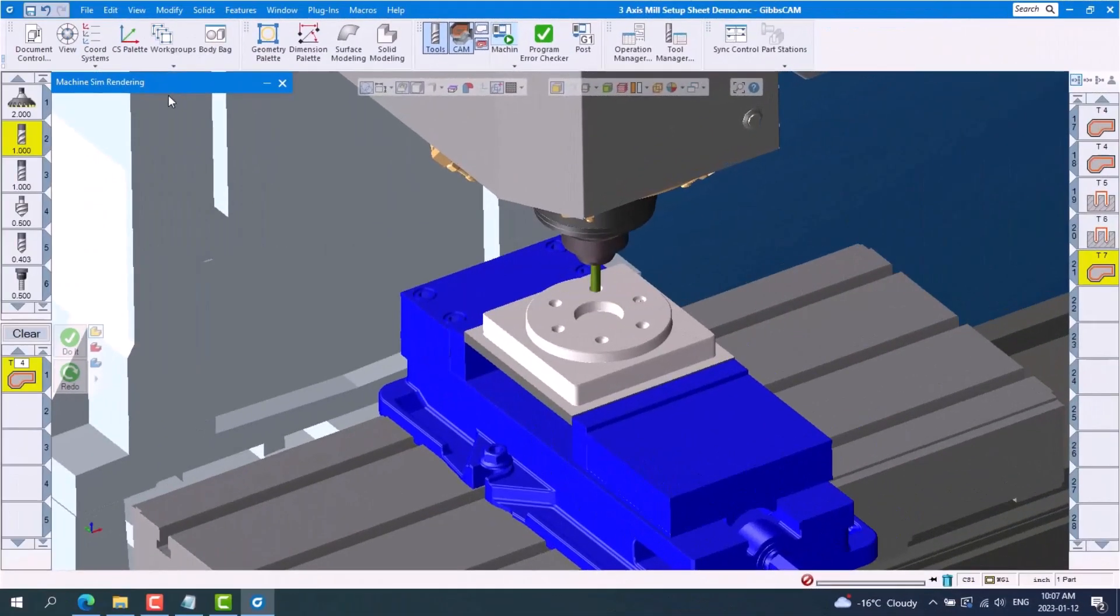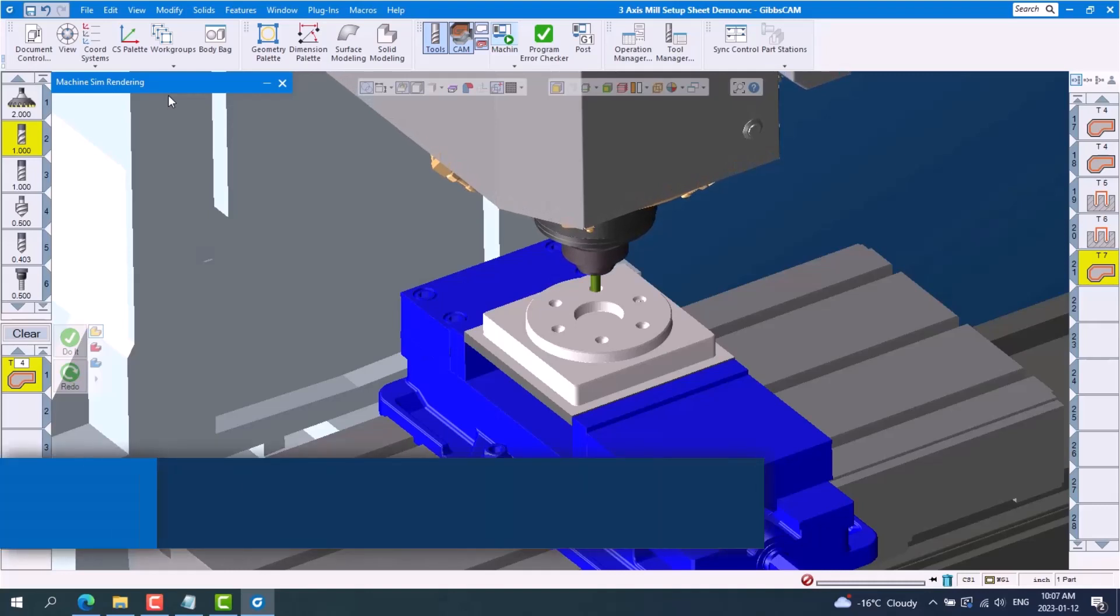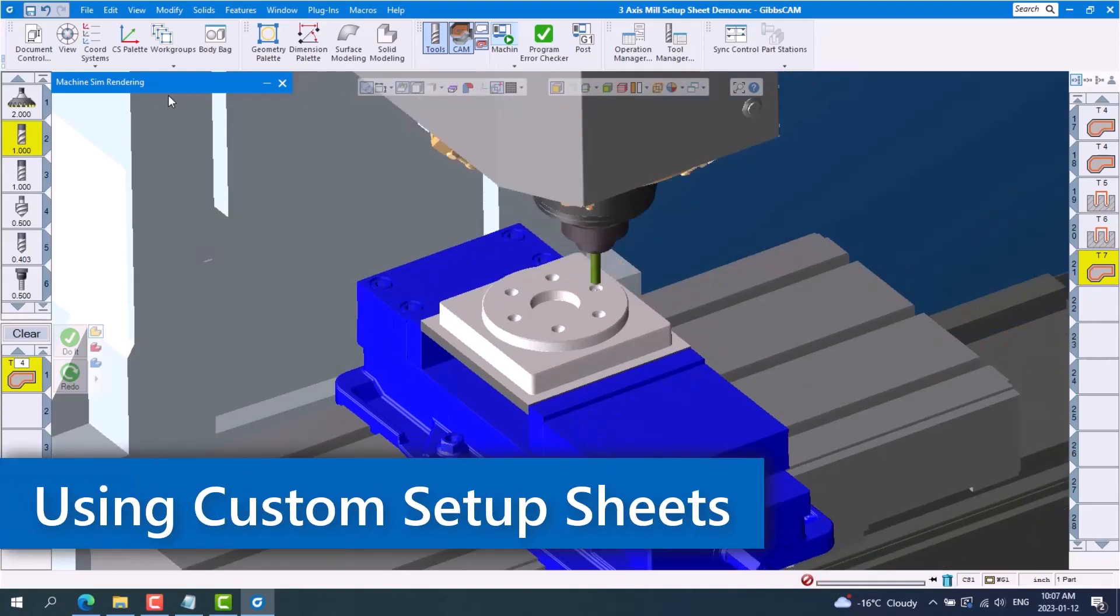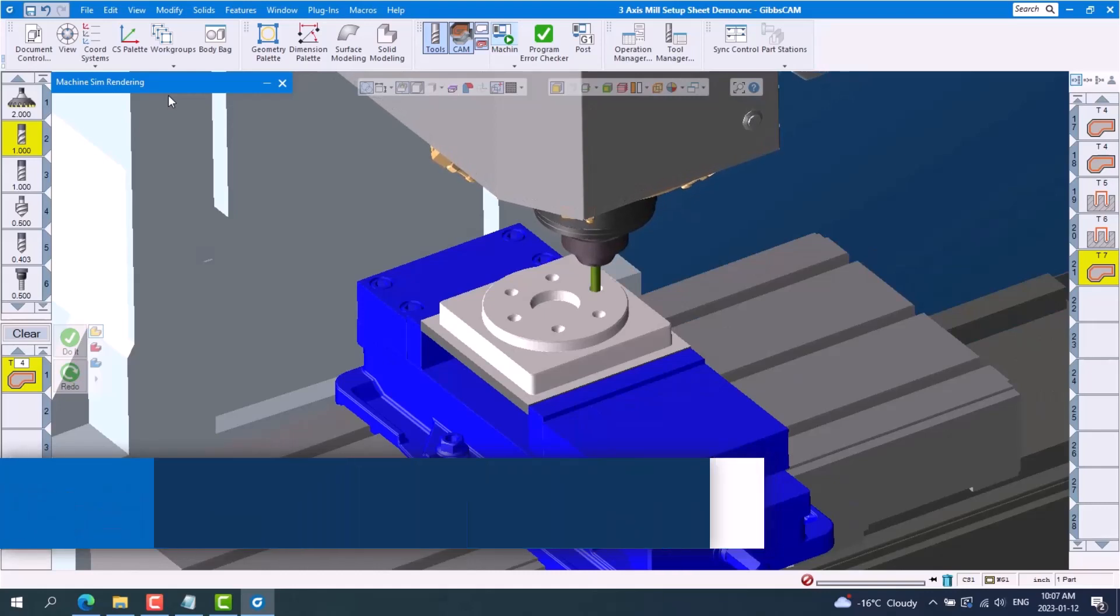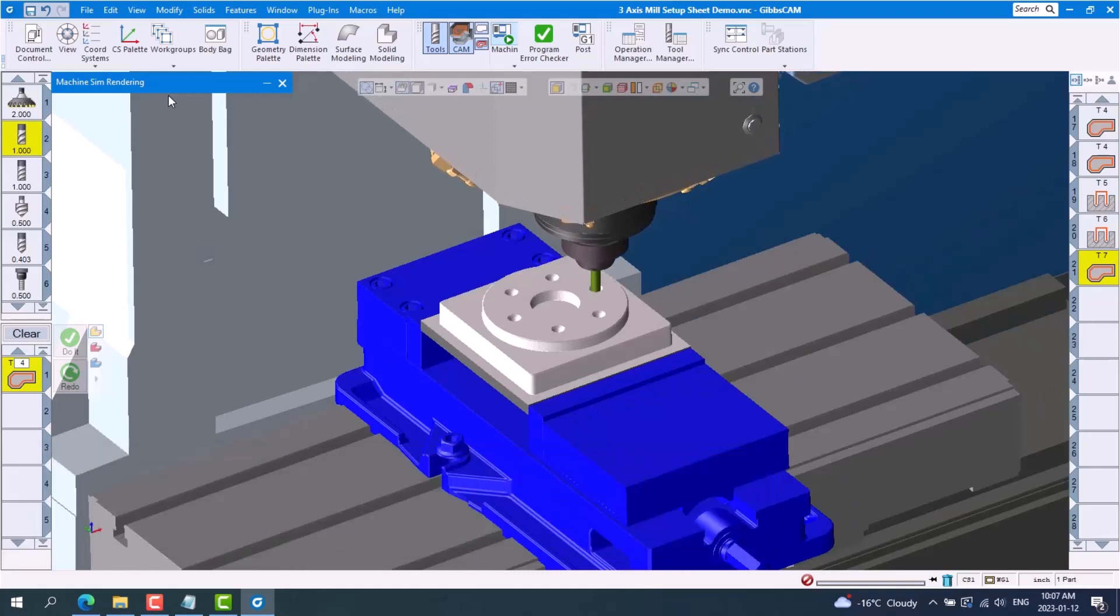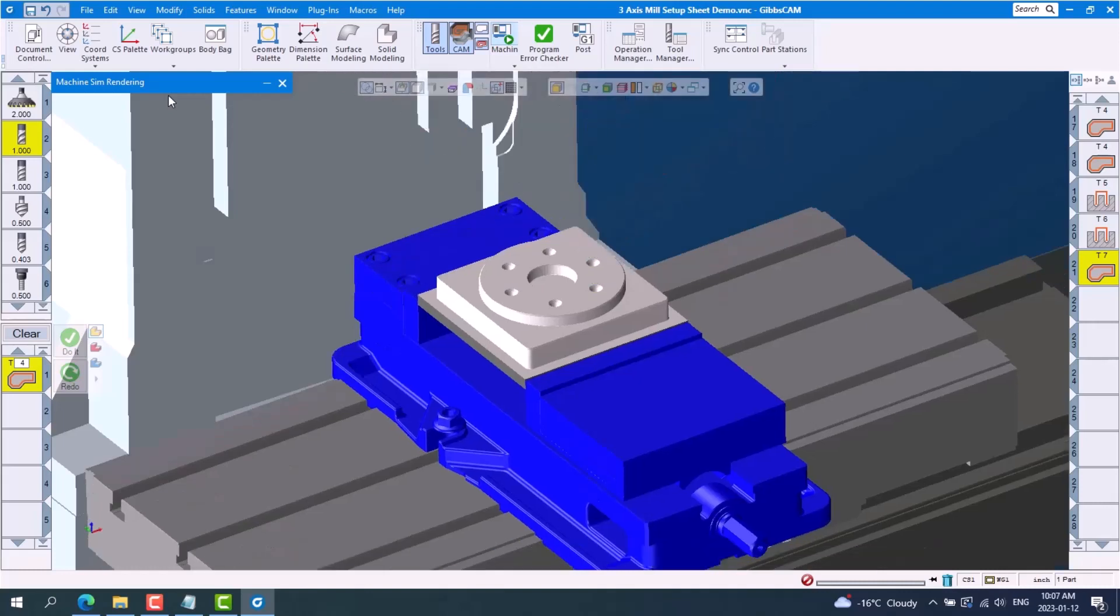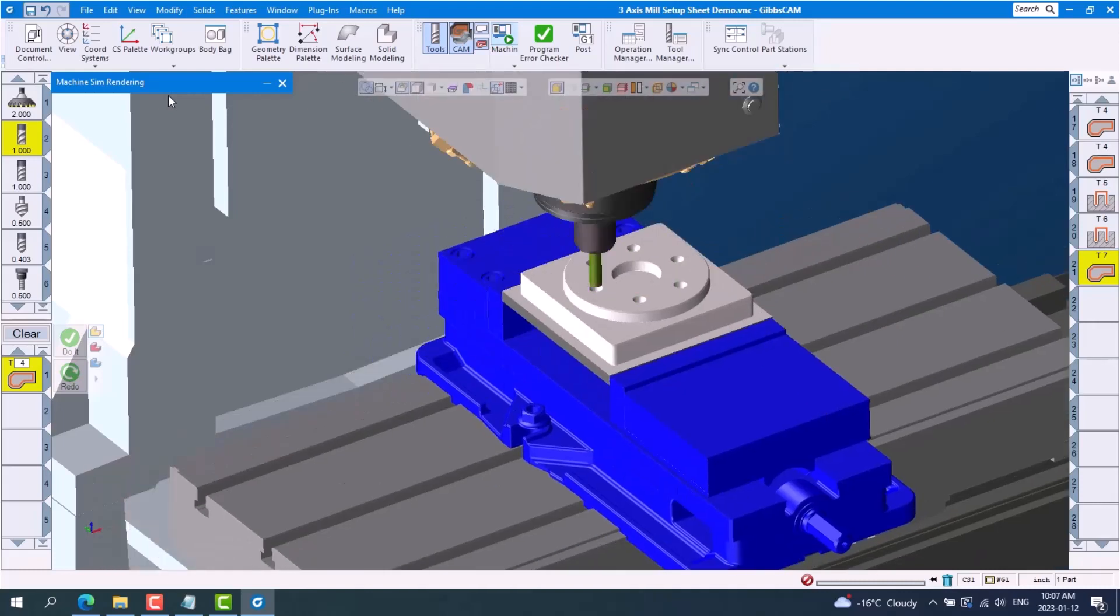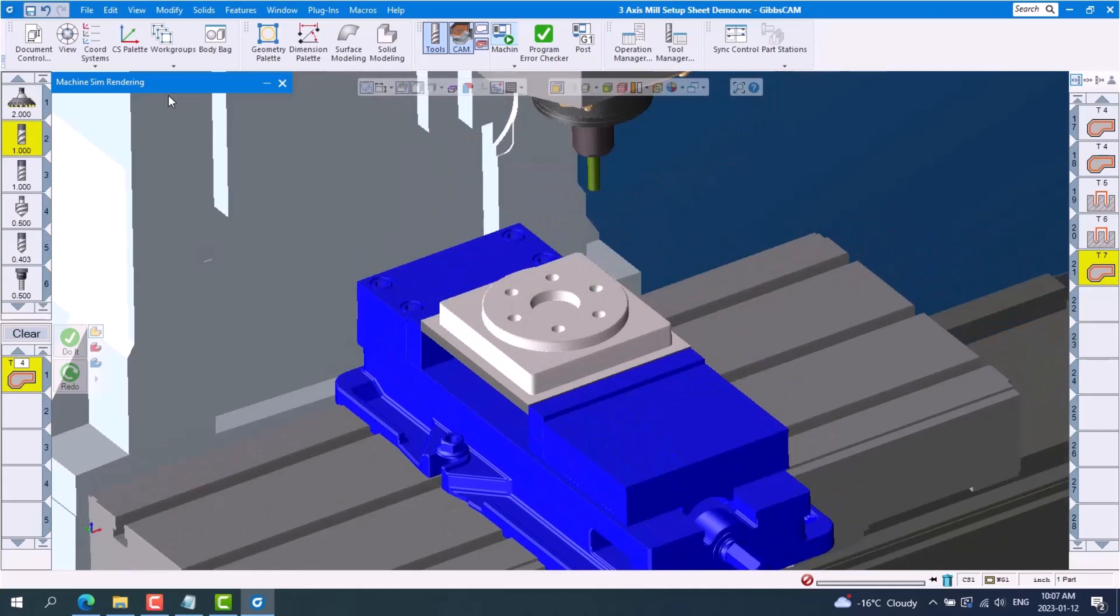Welcome to today's GibbsCAM tech tip. In this tech tip I'll show you how to produce a setup sheet from GibbsCAM that you can use to communicate with the shop floor to avoid costly downtime that can occur during the setup process. Downtime can happen when the setup person is searching for things like material, tools, holders, programs, and fixtures.